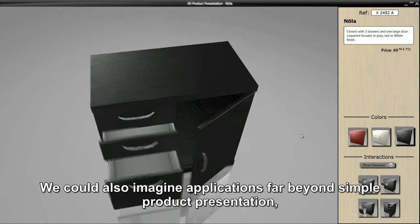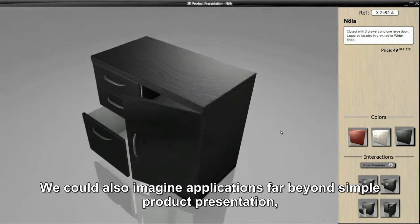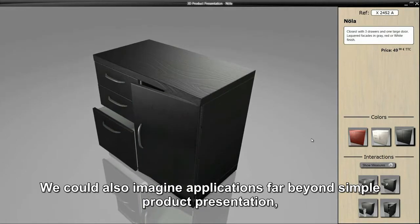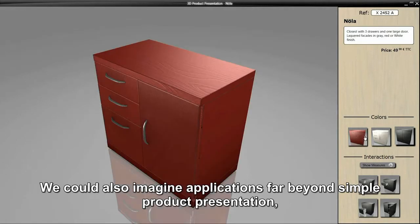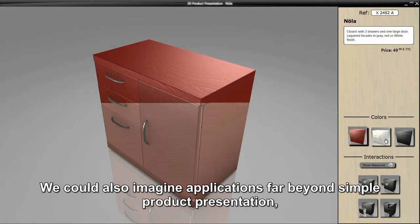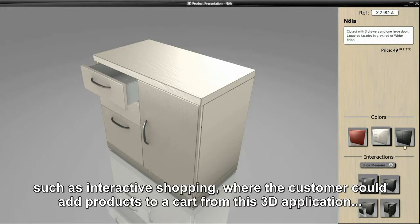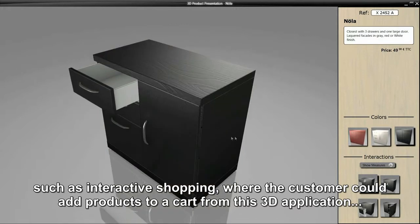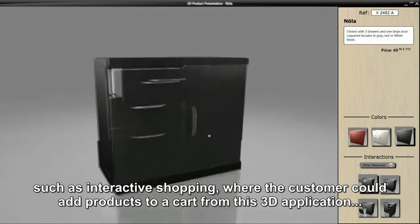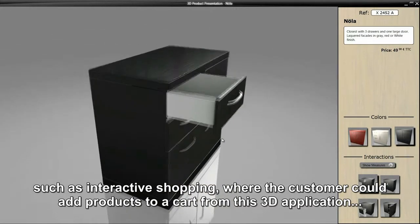We could also imagine applications far beyond simple product presentation, such as interactive shopping where the customer could add products to a cart from this 3D application.